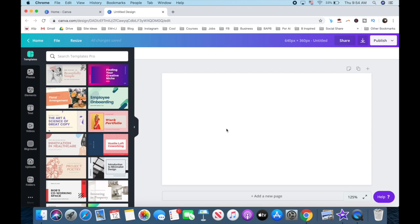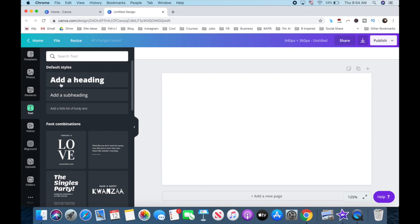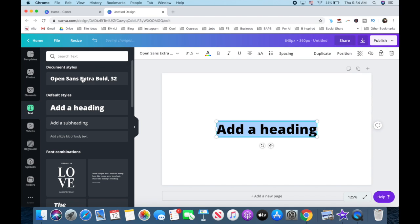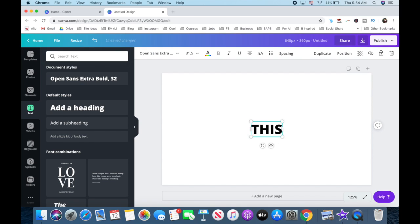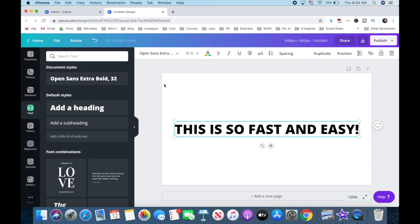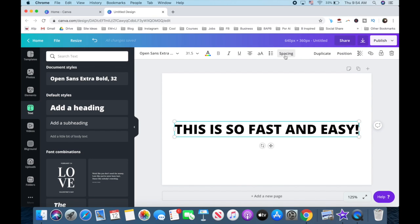To do so, click on text from the left-hand side panel, and then on add a heading, and click on the text box to add the piece of text that you wish. From this menu up top, you can change the text's font, size, color, alignment and spacing.